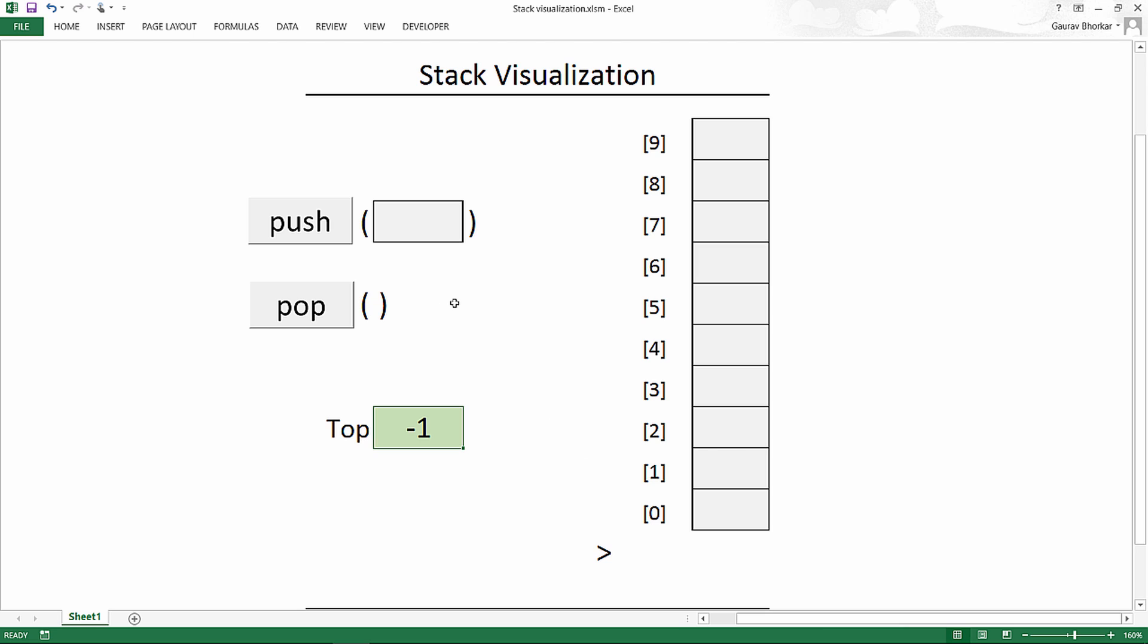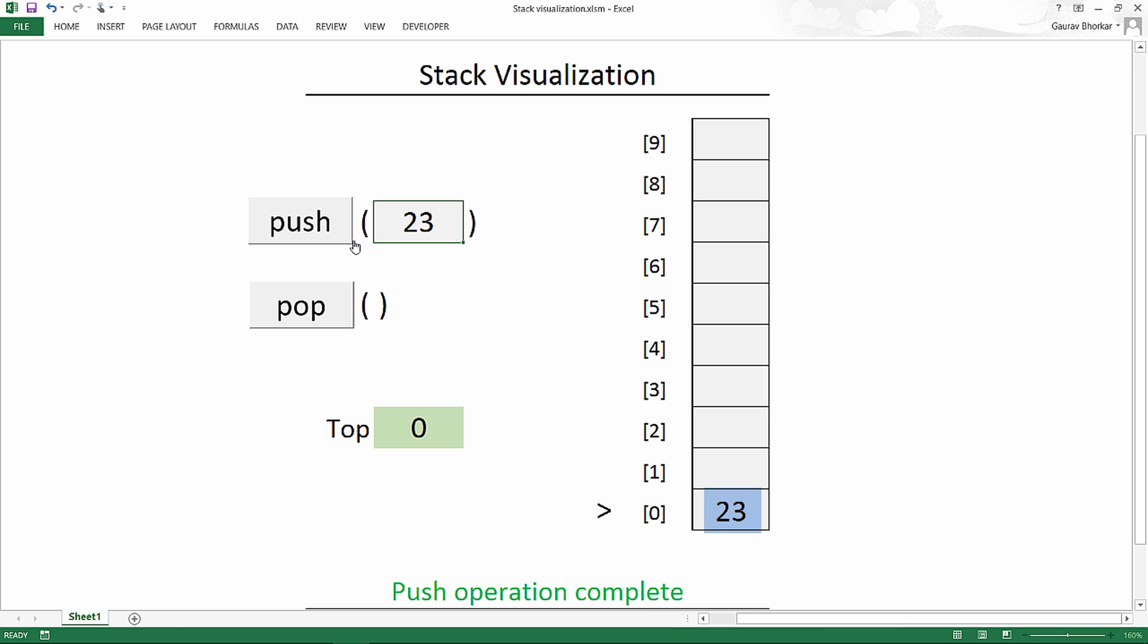Let us try and push some elements onto the stack. So I'll push the number 23 and click the push button. As you can see it showed you all the operations that it performed. So consider the operation this way.